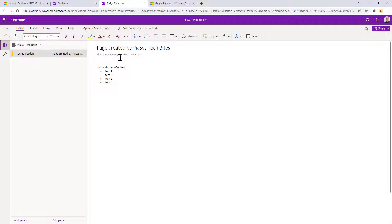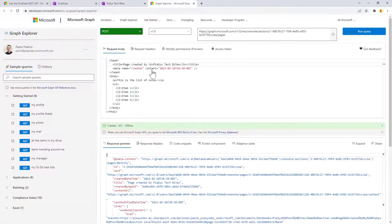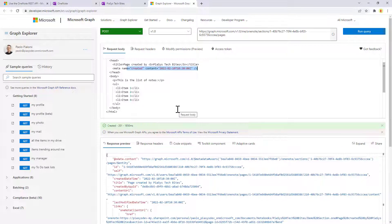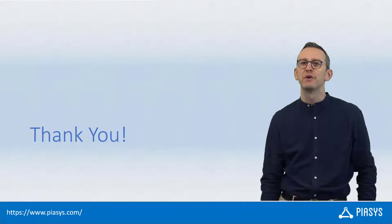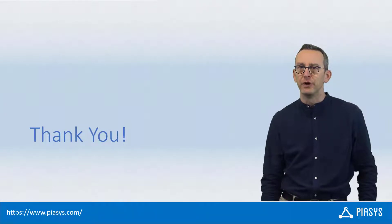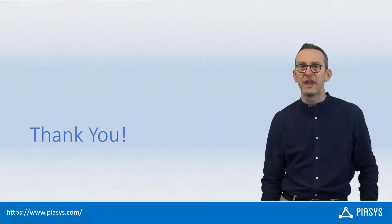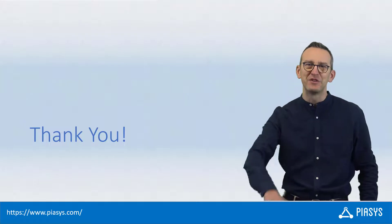Really interesting and powerful. As you can see, we can also define the date and time of creation using an attribute in the HTML content. Really powerful. You can easily create solutions that automate the creation and management of notebooks, sections, section groups, and pages using the Microsoft Graph API. Thank you for watching this video. I hope you found it useful and I'm really looking forward to seeing you next week. Remember to subscribe to this channel. Thank you.